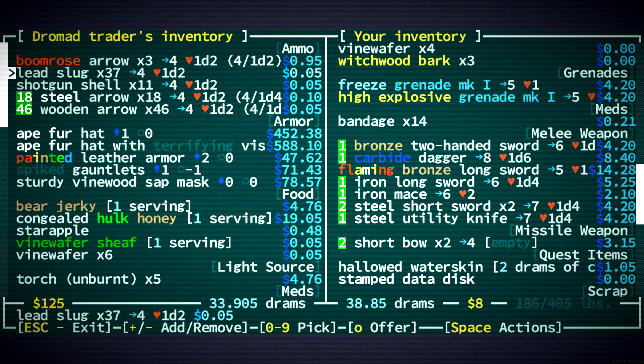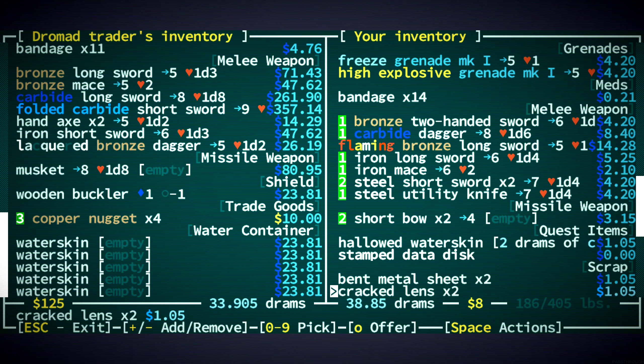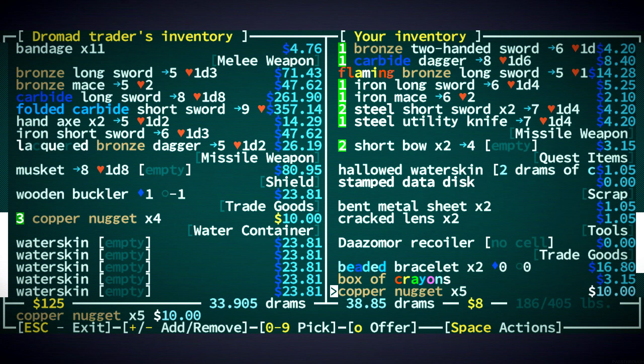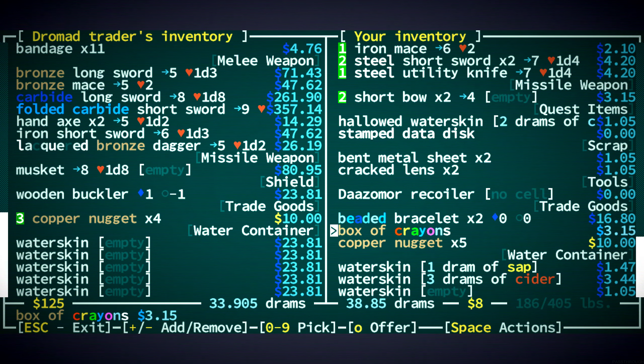You know what? We could use more water. We only have eight drams of water. So this will give us a few more. Is there anything else I want to sell for water? No, I think we're good.